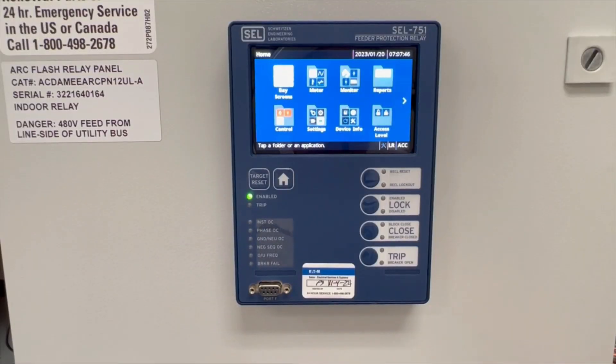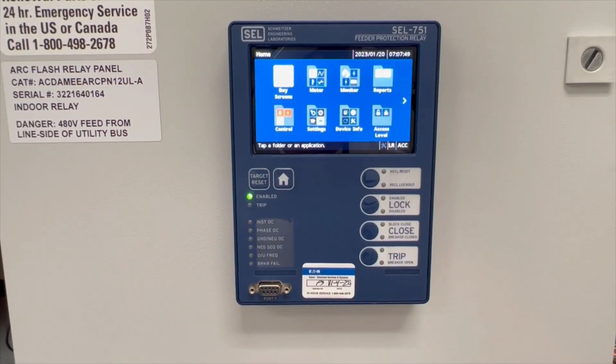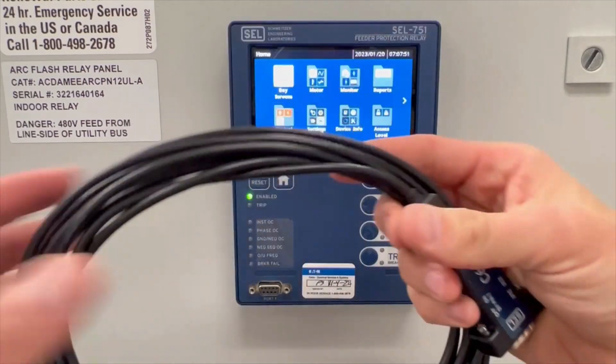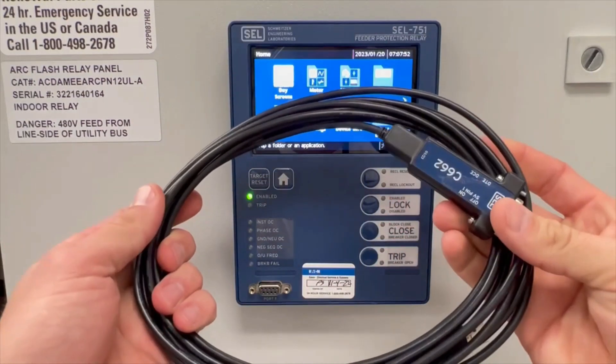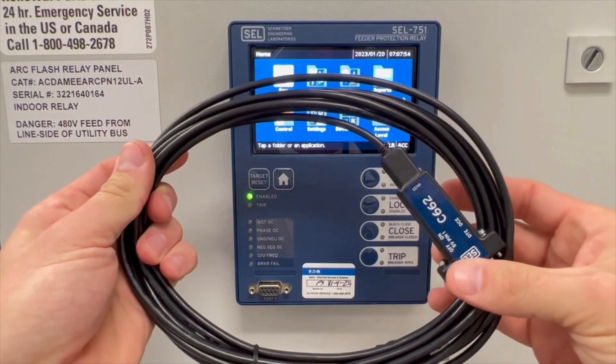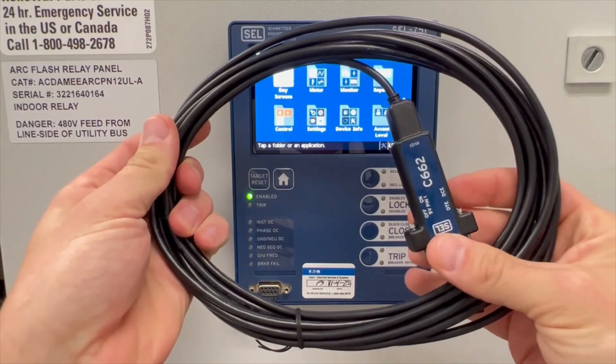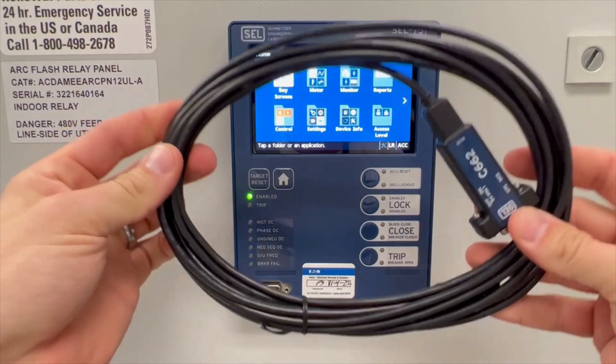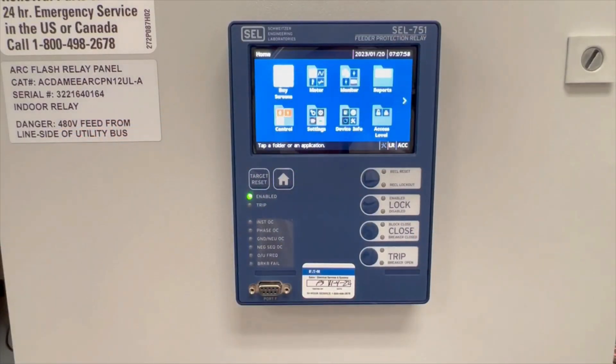The two things you need to start this process are a computer with the Accelerator QuickSet and also a USB serial communication cable. This is the SEL one. This is about 15 feet long. This works fine.